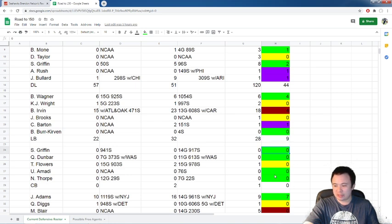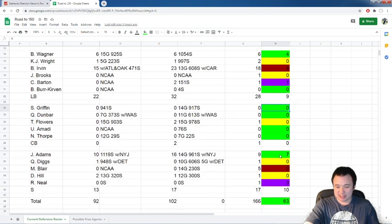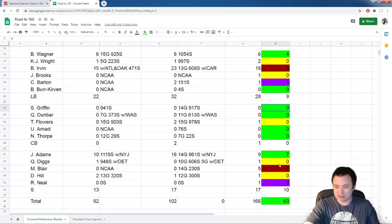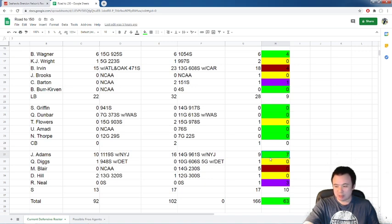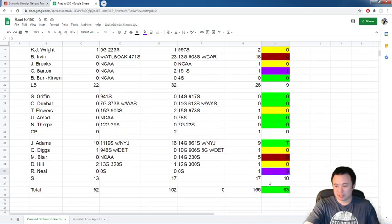Cornerbacks. We still have nothing from a cornerback on this team. Nothing from Shaq, Dunbar, Flowers, Amadi. Thorpe's out, so that's easy. And safety, we have nothing new under the sun from the safety position. Jamal Adams not playing yet. Hopefully he gets back this week. Quandre Diggs, nothing. Delano Hill still injured. Ryan Neal did not add to his pressure total against Arizona.